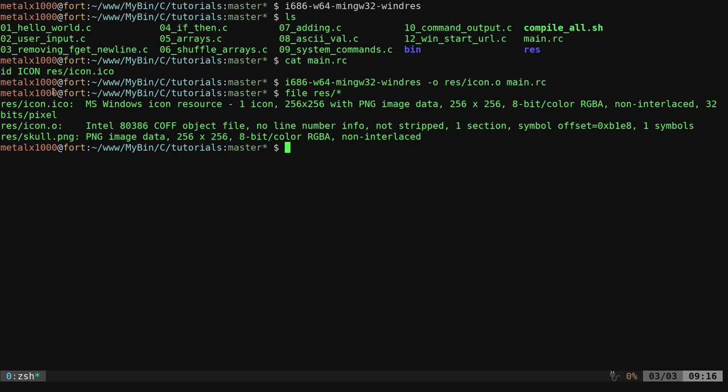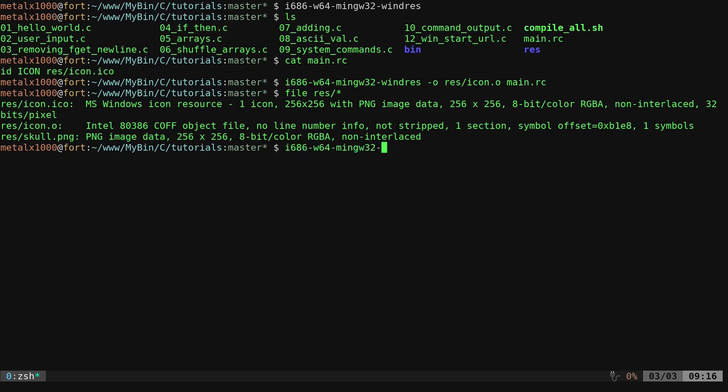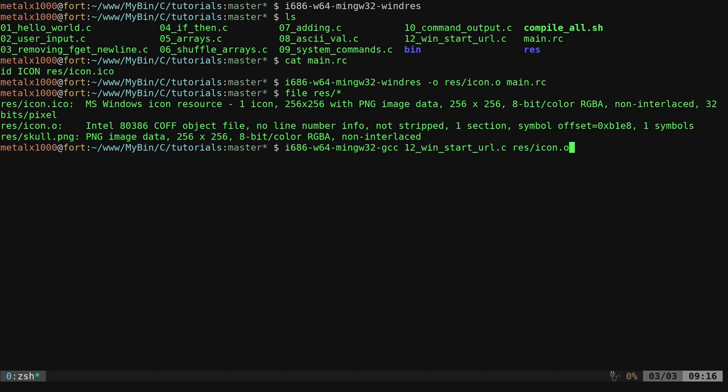At this point, you can delete your icon file and delete your PNG. All we need is this icon dot o file, this object file, and we're going to do i686-mingw-gcc, just like we did before. Everything we're going to do just like we did before. I'm going to give it our Windows start URL so that it will start a URL for us. I'm going to say resources, our icon file dot o. This is saying this is an object file.